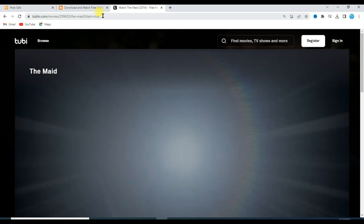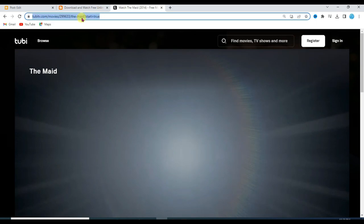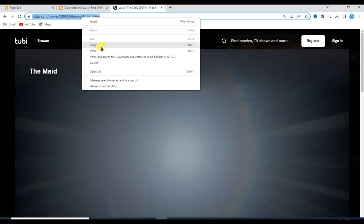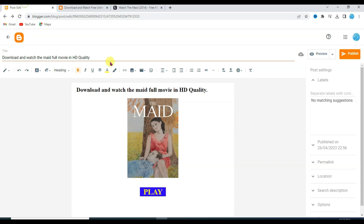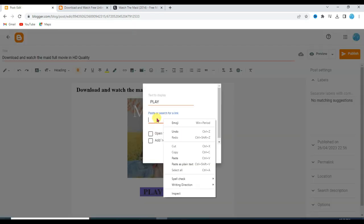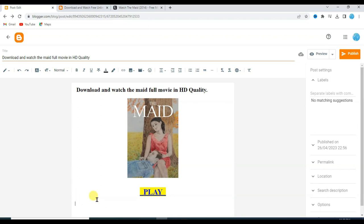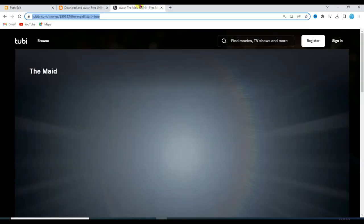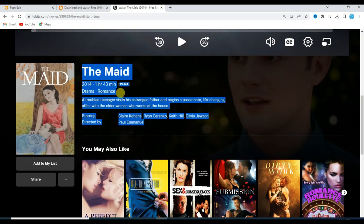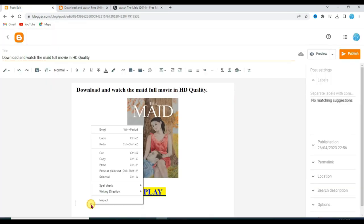Copy the movie URL, right click and click copy. Go back to Blogger, select this text, click on the link icon, paste that movie URL, and check the box to open the link in a new window. Click apply. Now I am going to type the movie details — go to Tobi TV, scroll down below, and copy all the movie details. Go to the Blogger website and paste the movie details.